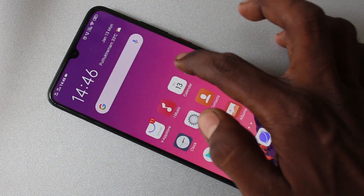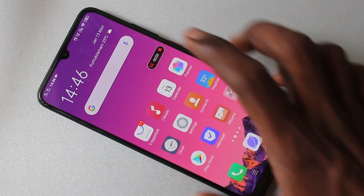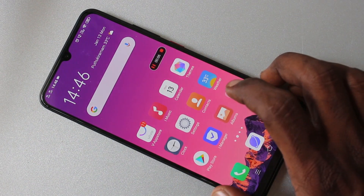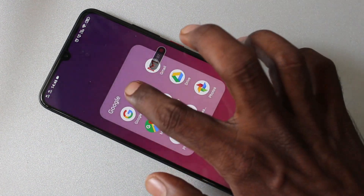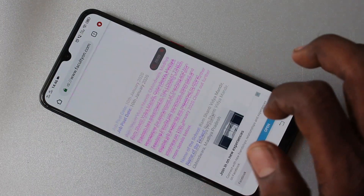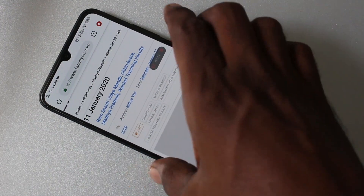Screen recording has started. Now whatever you do on your mobile screen will be recorded. Here I go to a webpage called factoryon.com.